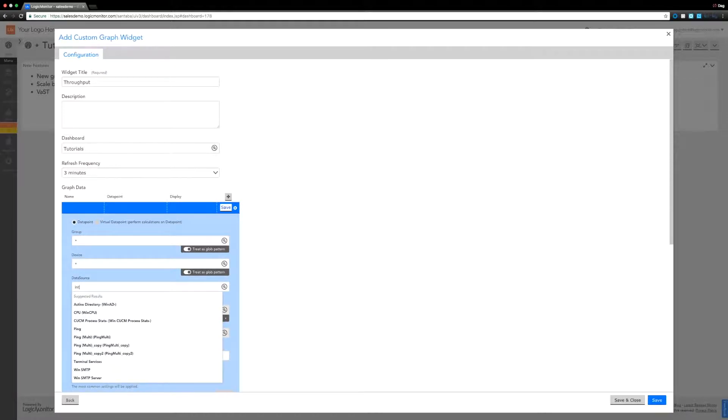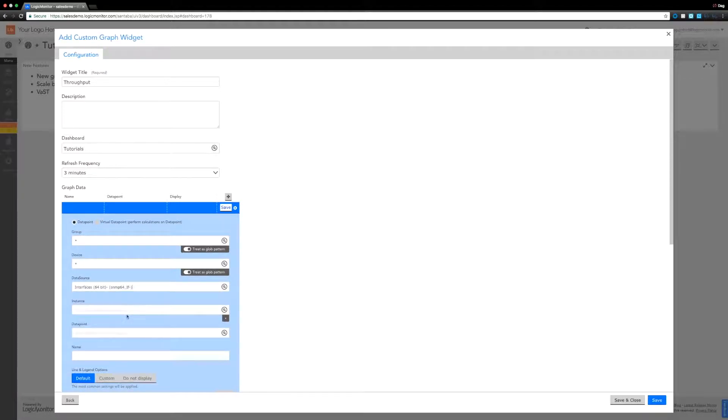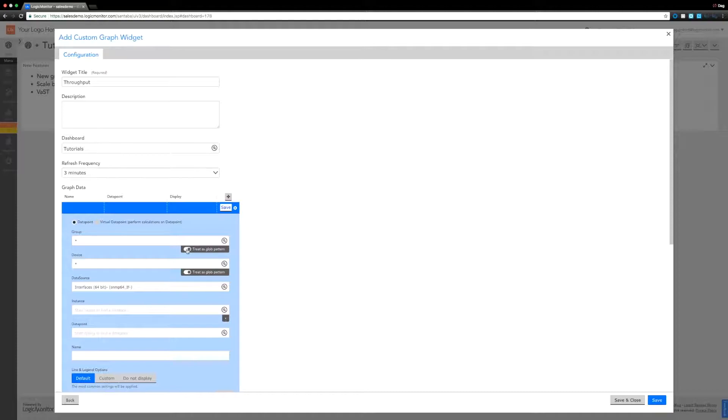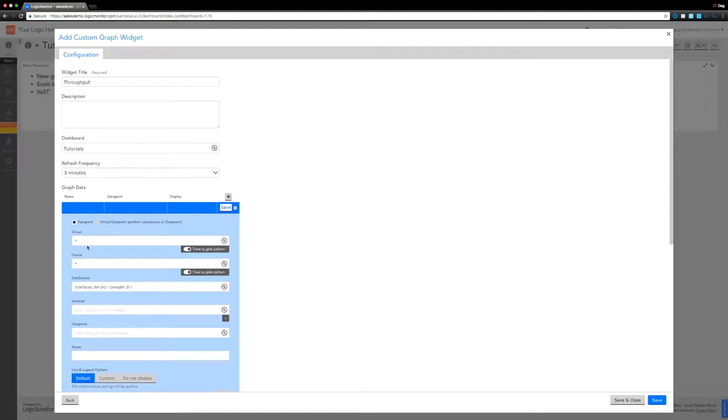Let's bring in all the devices, all the groups and everything, and look for that interfaces data source. One of the immediate changes you're going to see here is this toggle for 'treat as a glob expression'. That means if you have a device with what could be a glob expression in its name, we can just bring in that device or just a group instead of treating it as a glob expression.